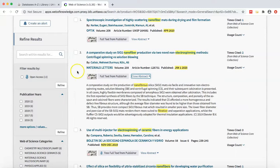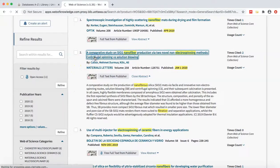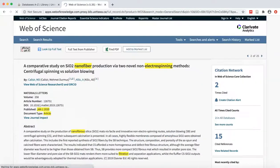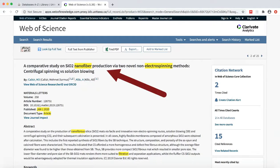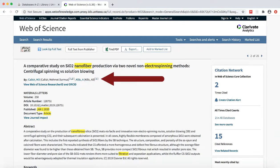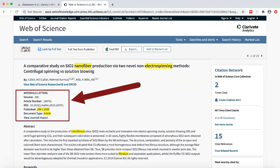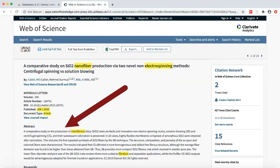If you are interested in the article, click on the title. This will open a details page. Here we can see the title, authors, publication information, and abstract.